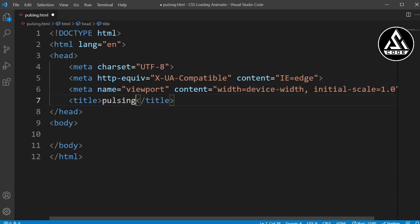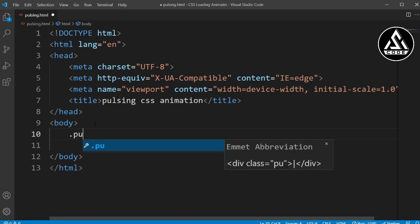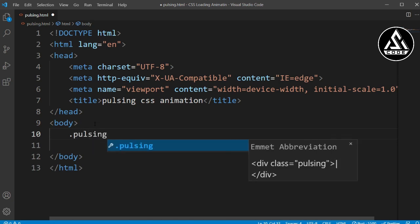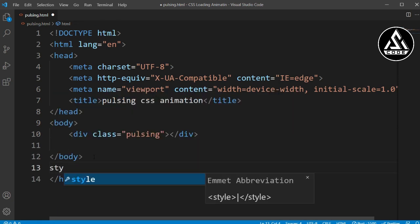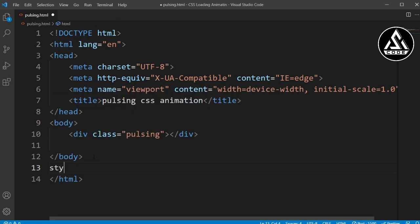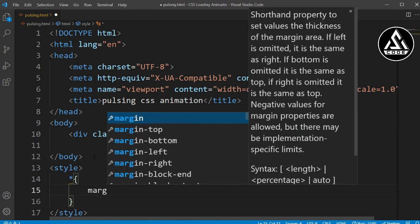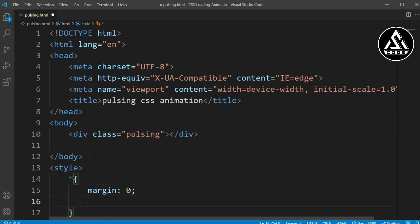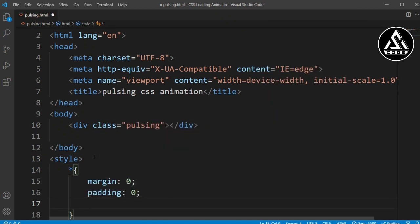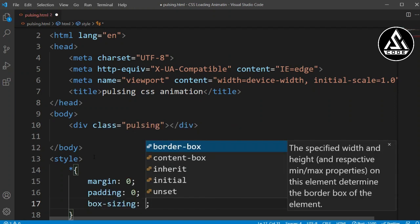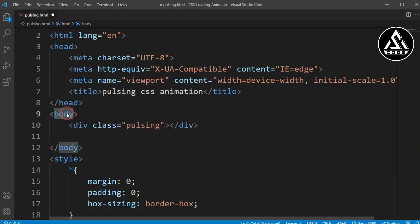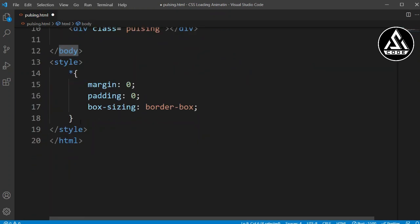Here I have a file called 'pulsing.html' with a basic HTML structure. I'm adding a title 'Pulsing CSS Animation', and under the body section I'll add a class name 'pulsing'. After the body section I'll open a style block and add basic CSS for margin, padding, and box-sizing.